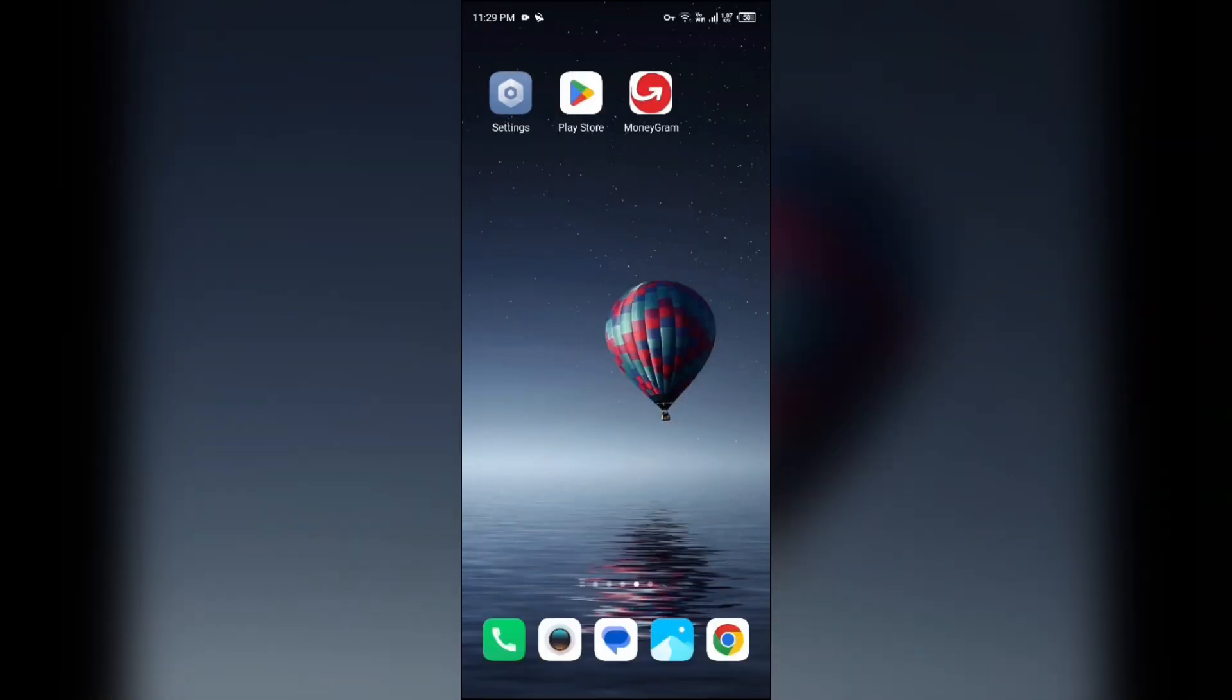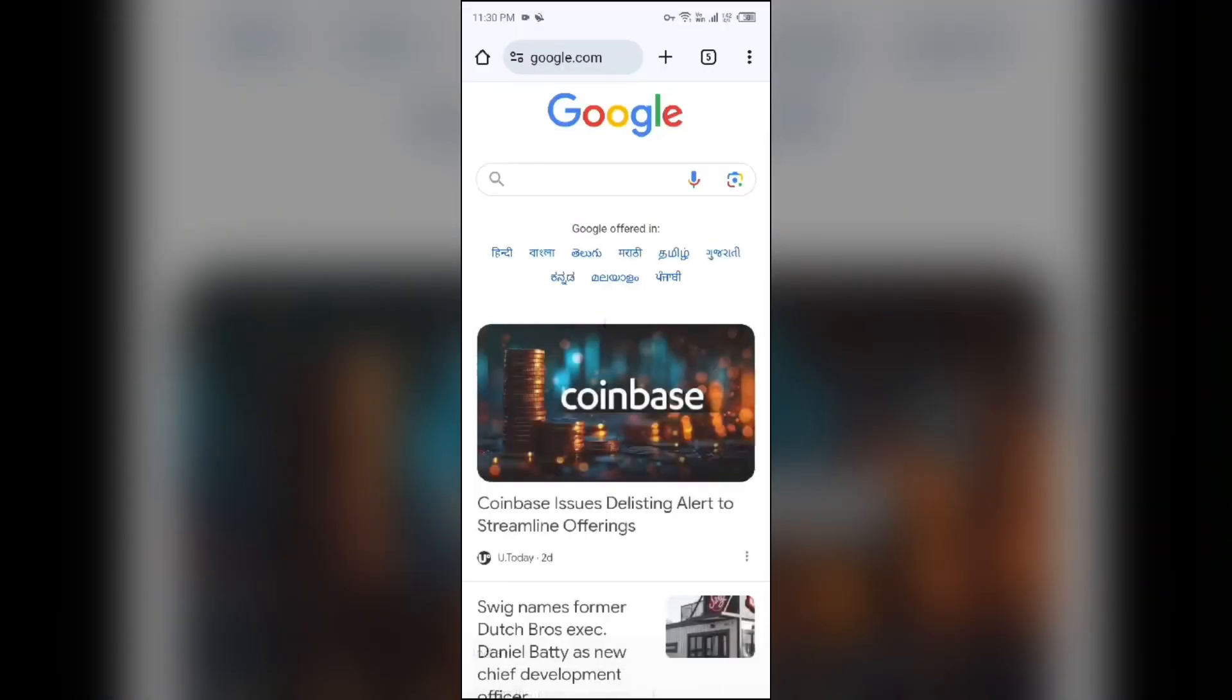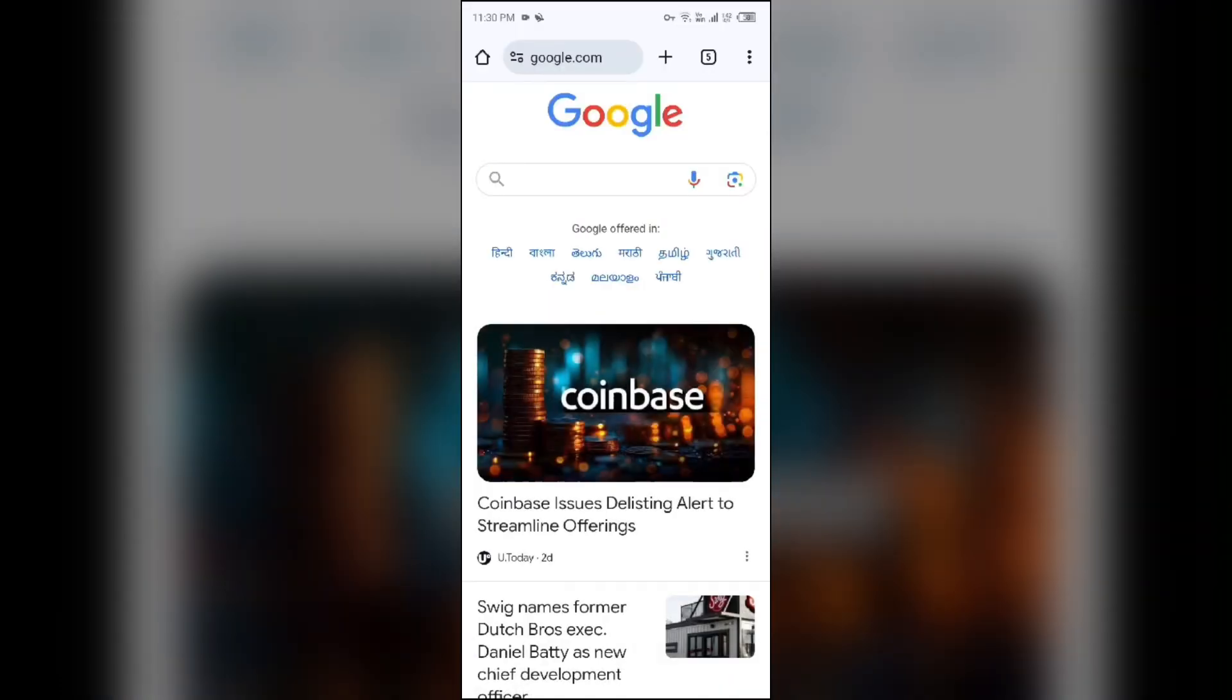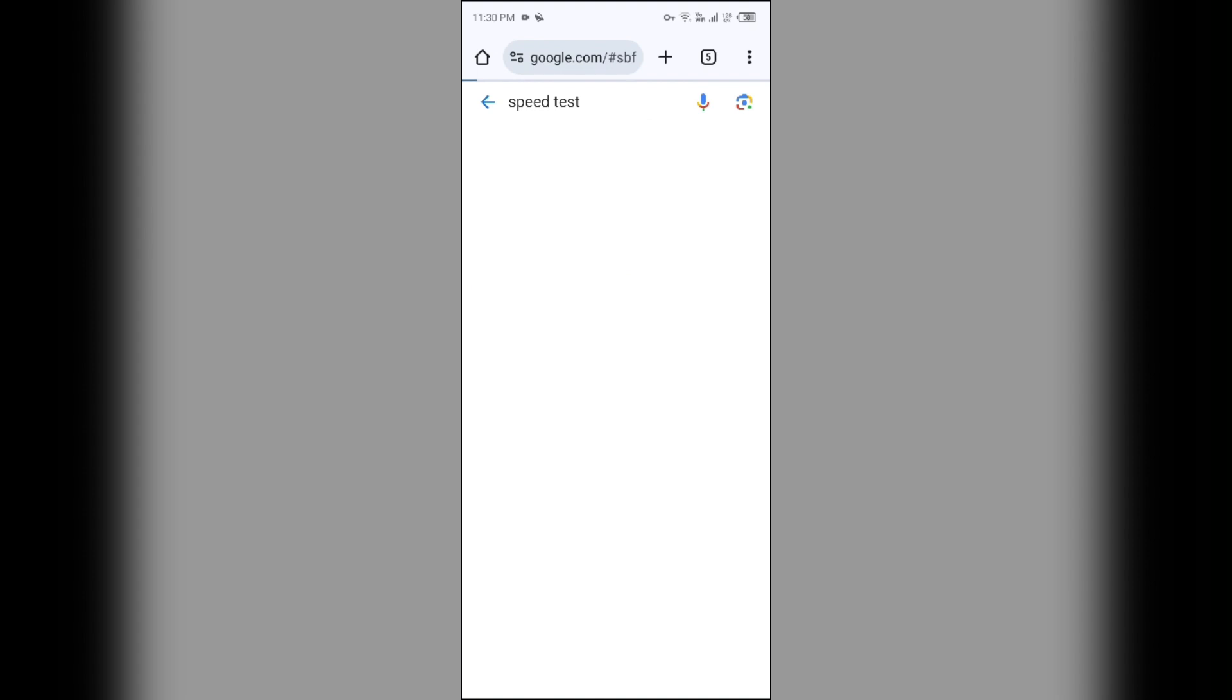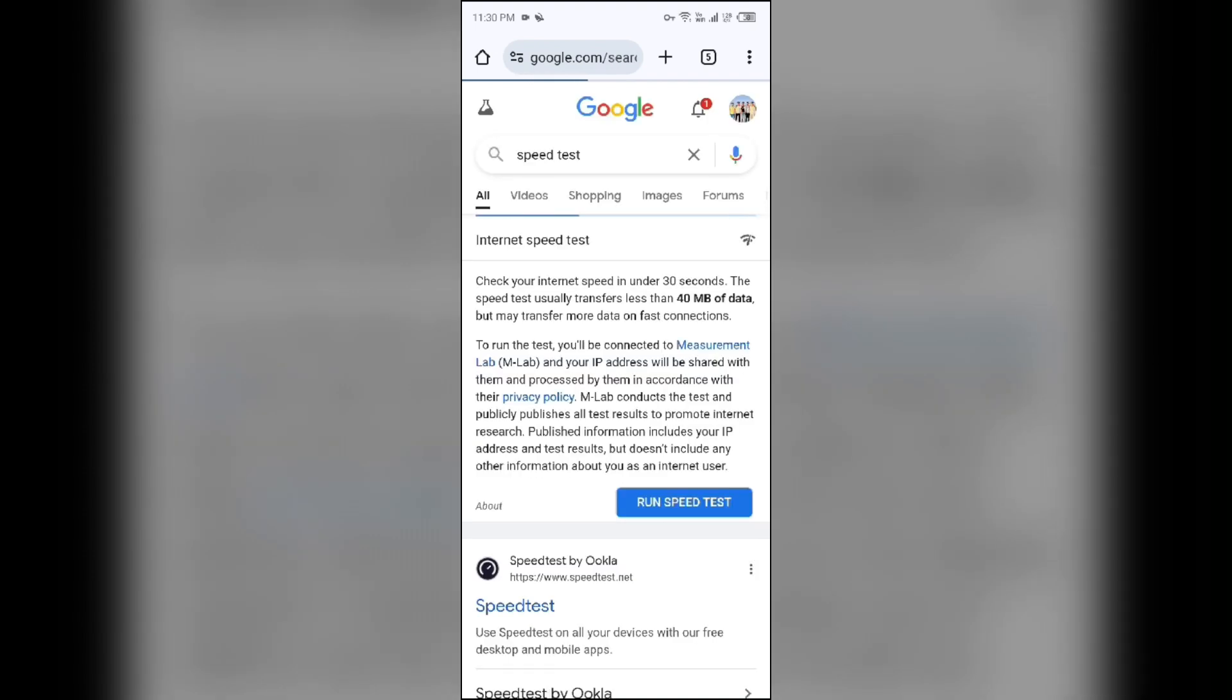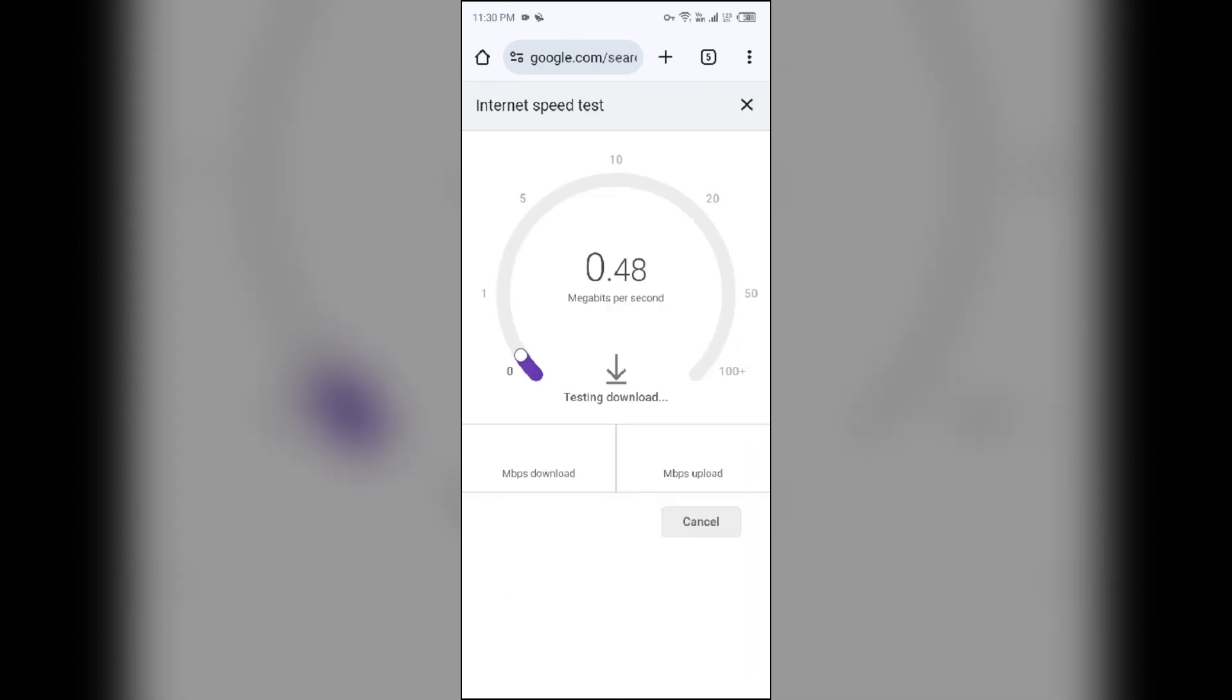Next solution: Check your internet connection. Make sure you have a strong and stable internet connection. For that, just open the browser in your mobile phone and search for Speed Test.